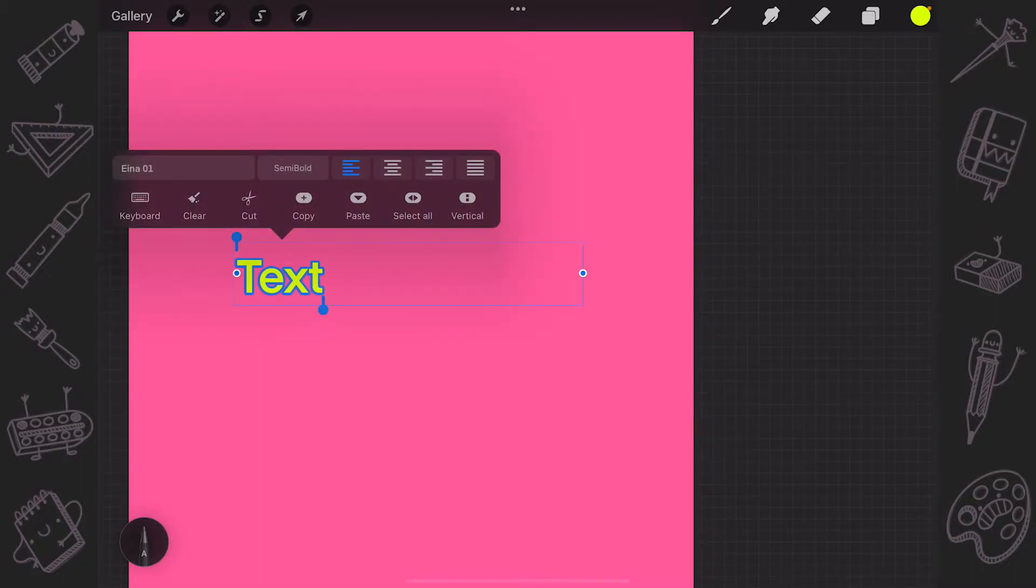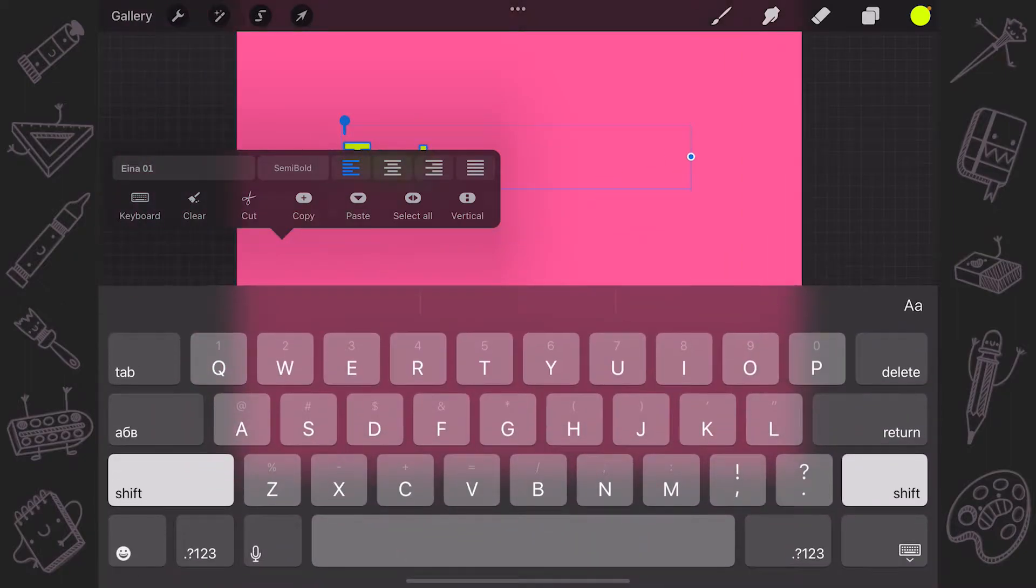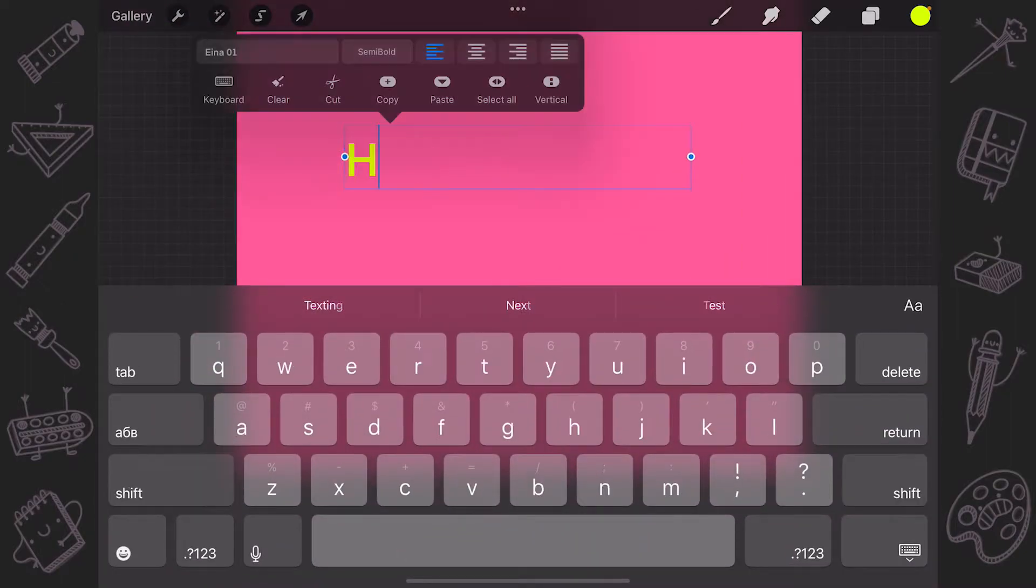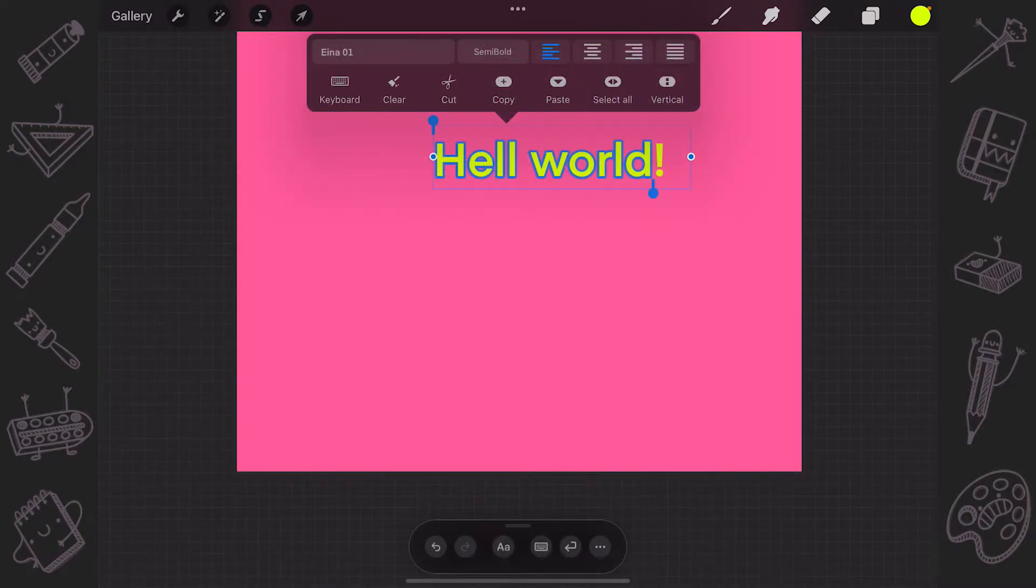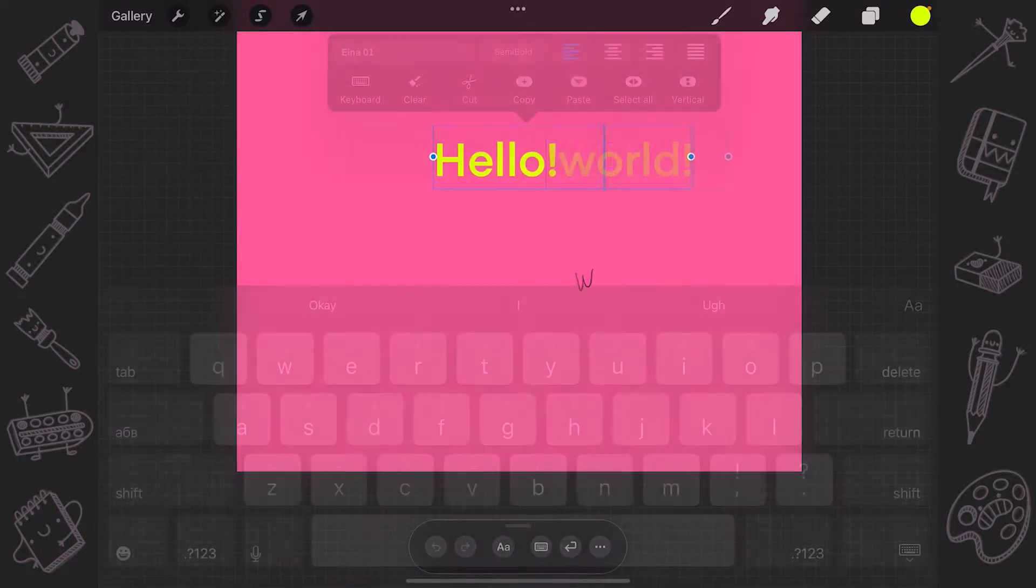Also here, you can find and use the keyboard to type what you want. The text will appear in your current color and in default font. If you'd like, you can also use your Apple Pencil to scribble the text.